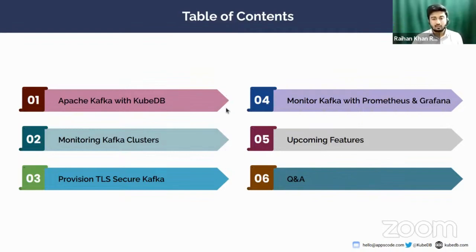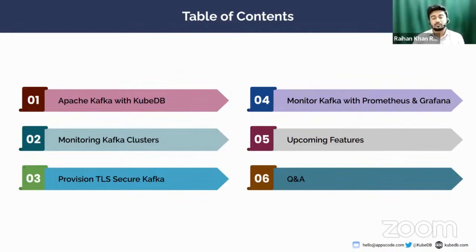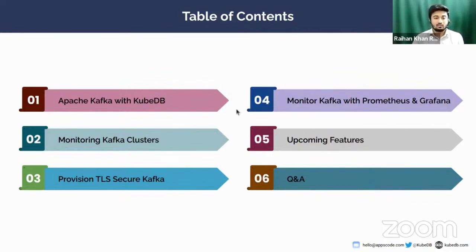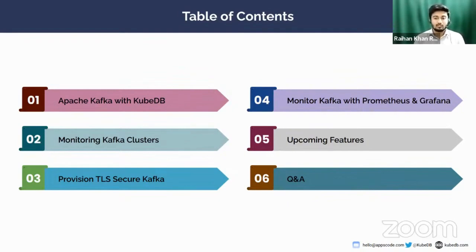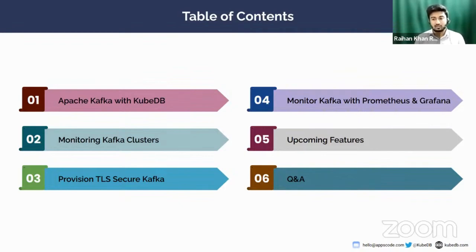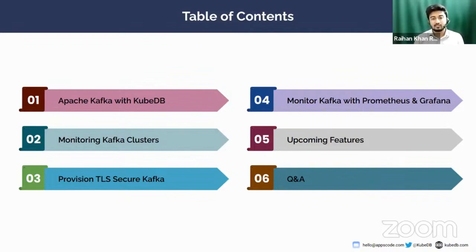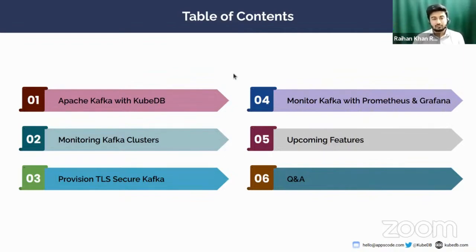So this will be our flow for today's webinar. We're going to start with a little bit of details about Apache Kafka, how we can manage Apache Kafka using KubeDB, and how to monitor Apache Kafka which is provisioned by KubeDB using Prometheus and Grafana. After that, we're going to jump into a live demo session where we provision a TLS secured Kafka cluster and show you how to install Prometheus and Grafana to monitor KubeDB and visualize them. Finally, we're going to wrap up with announcing some upcoming features and a Q&A session.